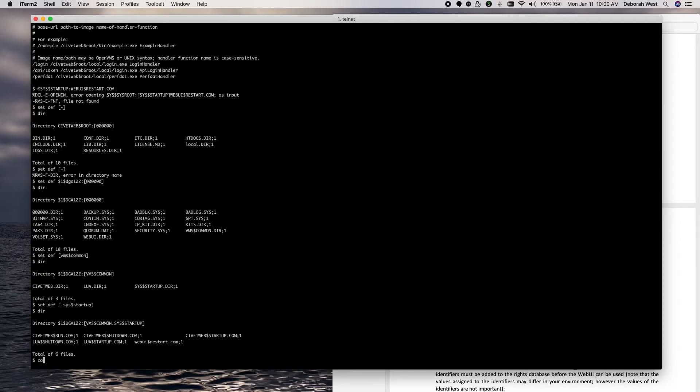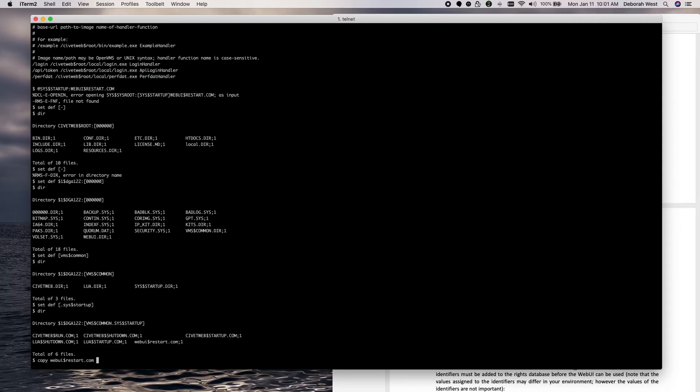Let's copy the WebUI dollar restart dot com.